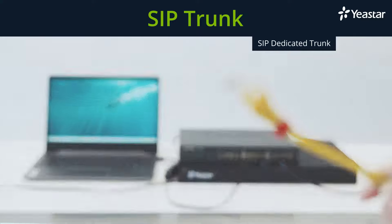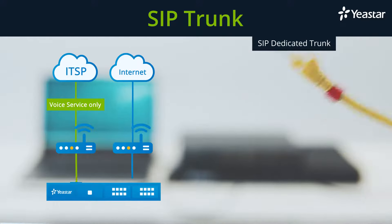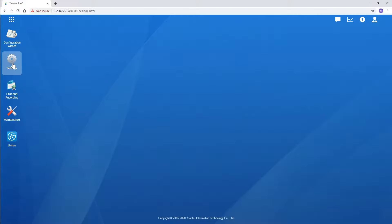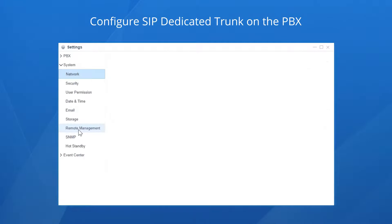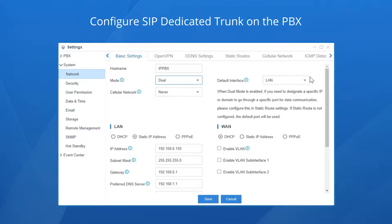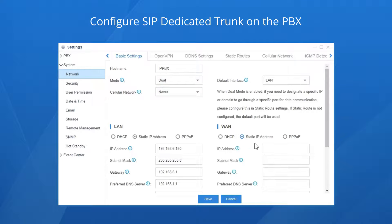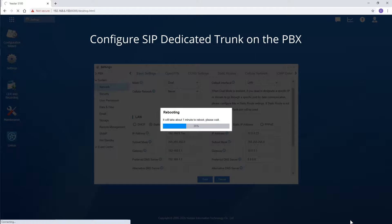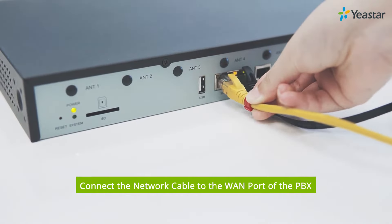How about a SIP dedicated trunk? We are supposed to configure the PBX WAN port and connect the cable with voice service to it. Log in to the PBX and go to the network settings page. Set the mode to Dual so the WAN port will be enabled. We recommend setting the LAN port as the default interface. Configure the WAN port using the information provided by the service provider — here's an example of the IP information. Fill in the blanks, save and apply the settings, and reboot your PBX. Simultaneously, connect the network cable to the WAN port of the PBX.